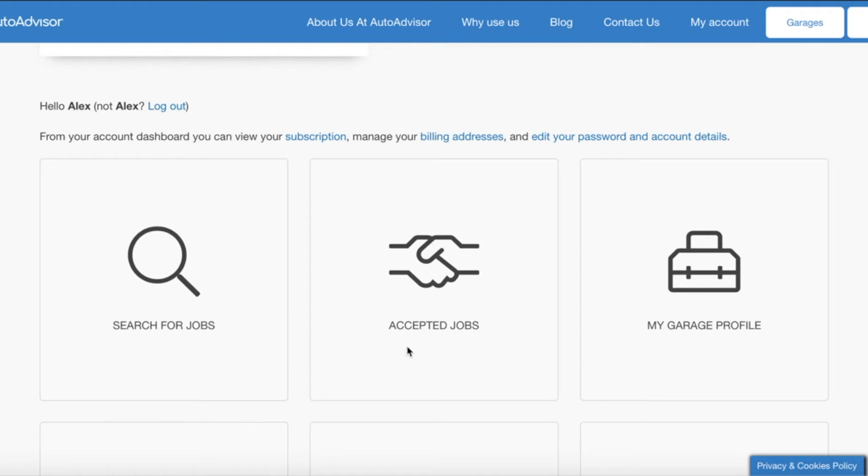We then have accepted jobs. In this icon you will find all the jobs which have been accepted by the customer and you'll be able to see their contact details to be able to book them in.